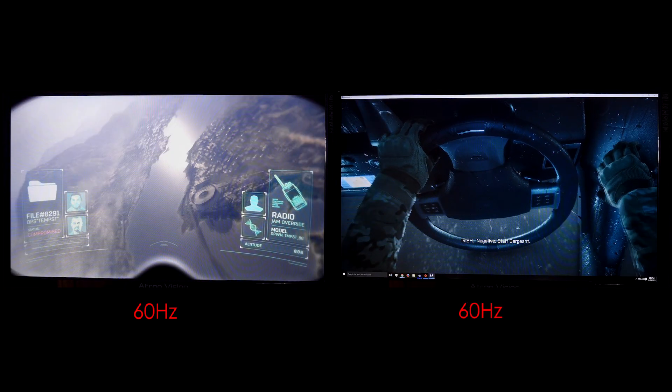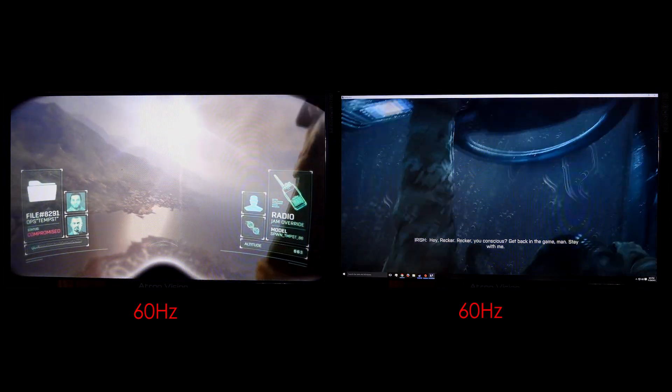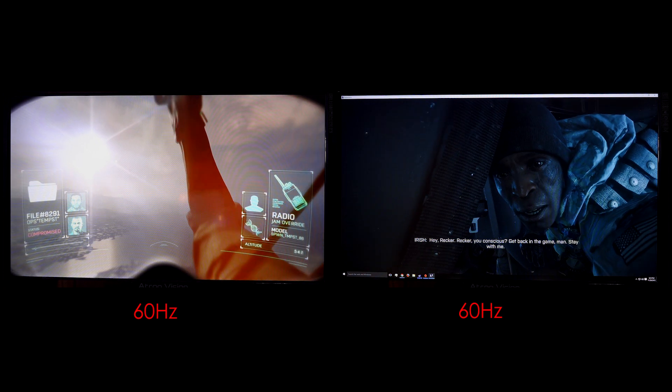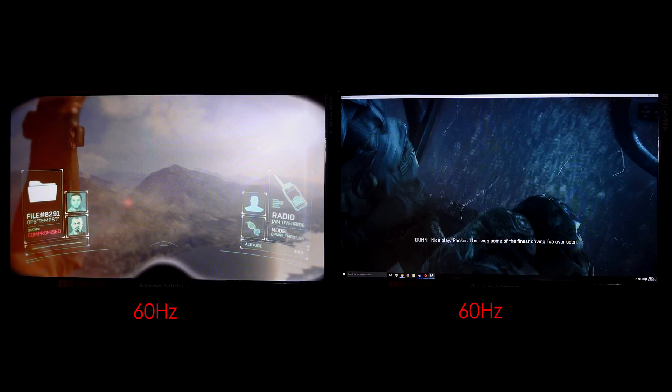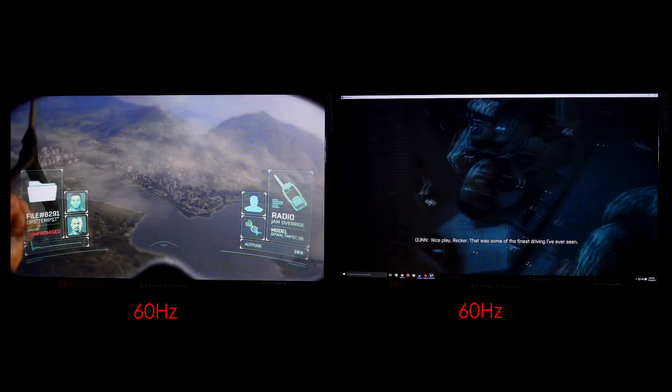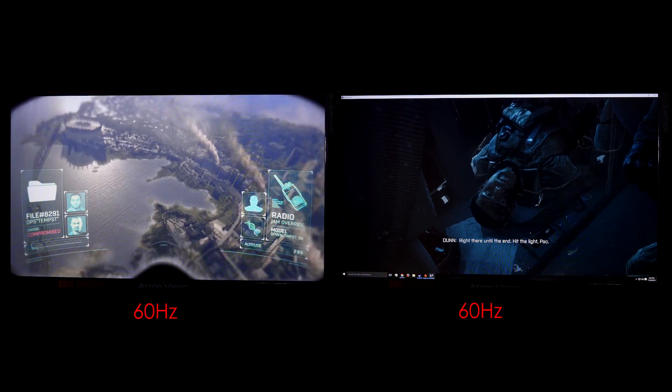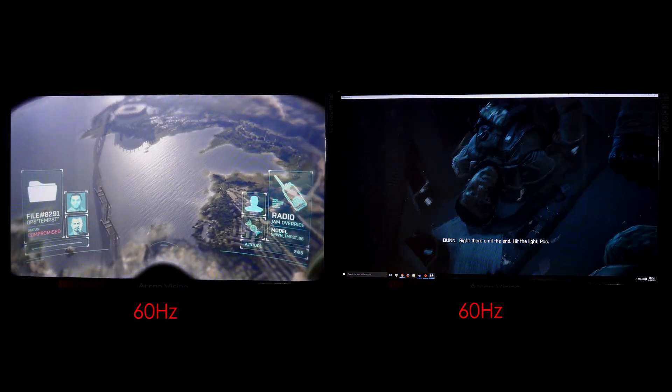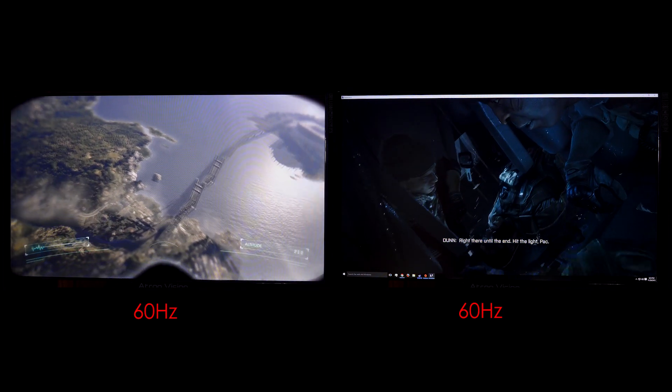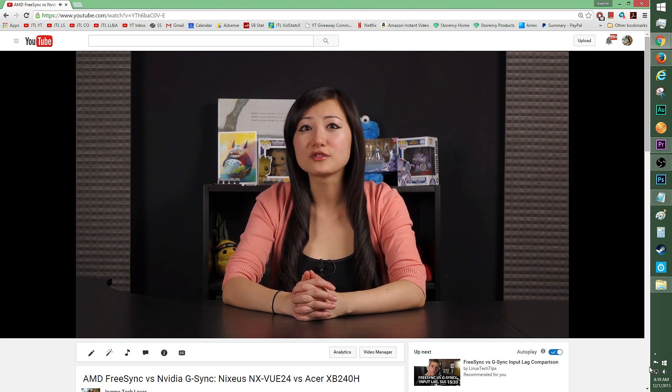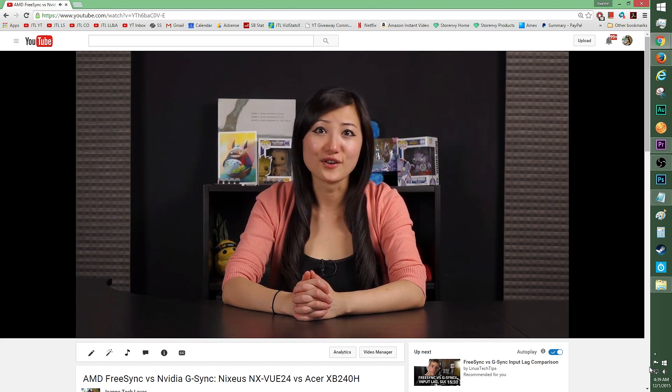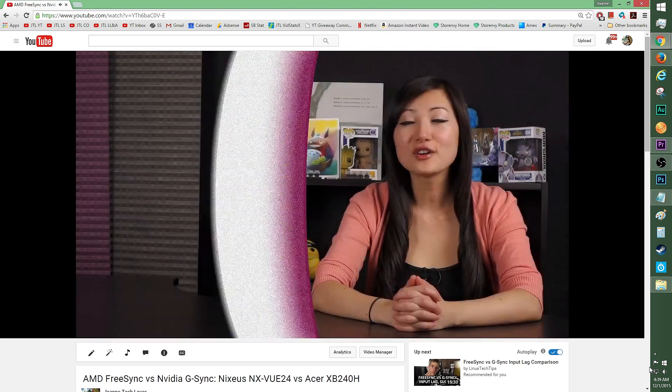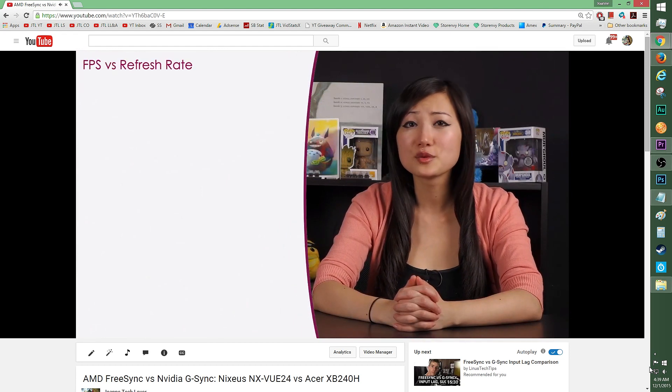Since the Atron AVQ270S does not come with Adaptive Sync, with a refresh rate of 120Hz or 140Hz, it might be a good idea to disable VSync. A high refresh rate of 120Hz or 140Hz would reduce tearing even with VSync disabled. If you're confused about VSync and Adaptive Sync, check out my video on JTL, detailing the differences between FreeSync, G-Sync, and everything in between.